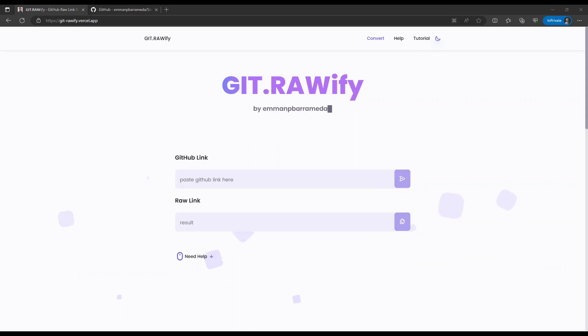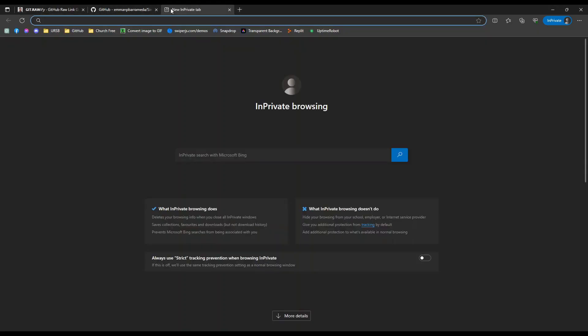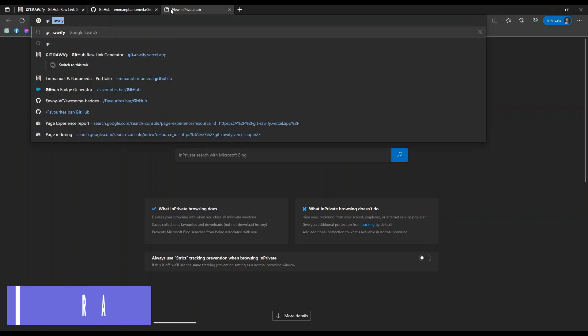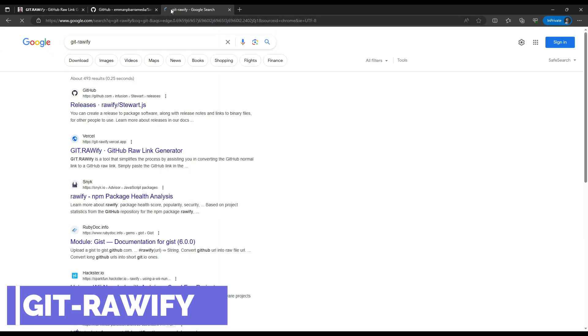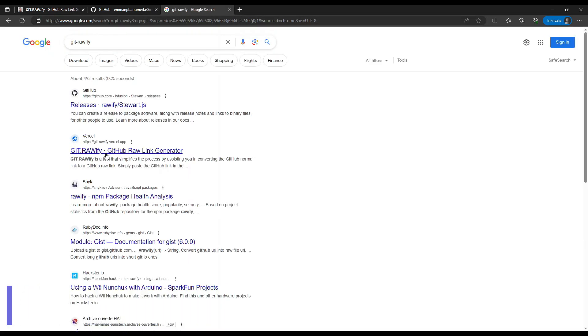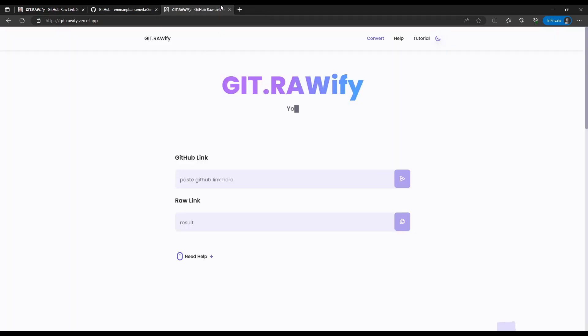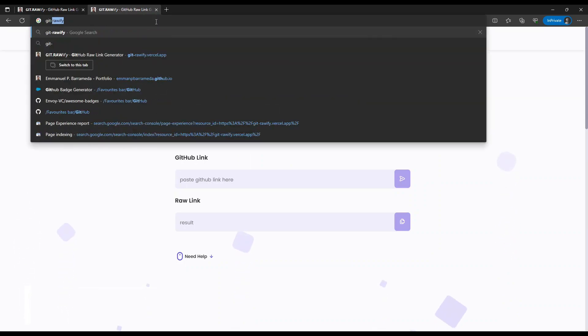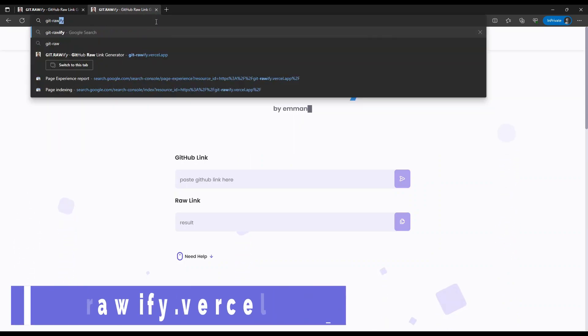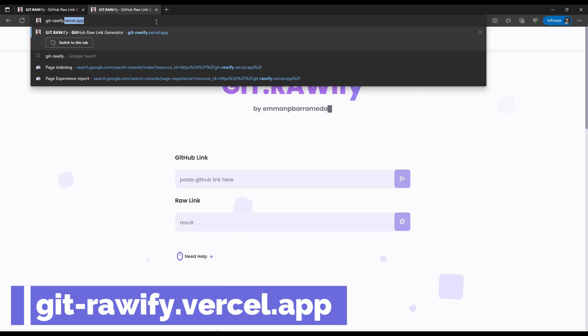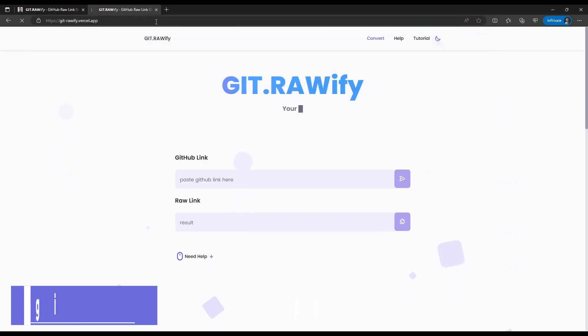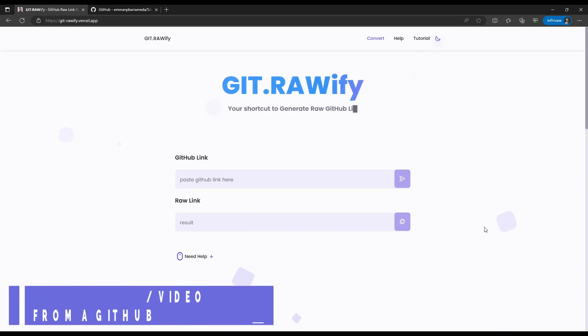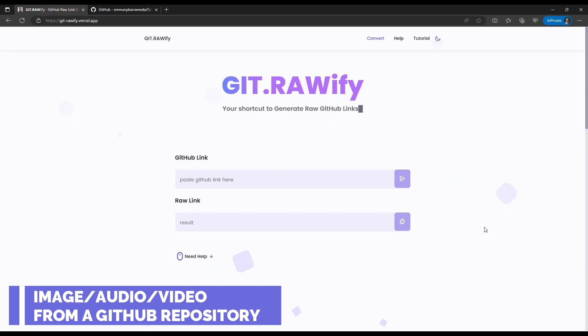First go to Google and search git-rawify, or you may go to your search bar and type gitrawify.vercel.app. First select an image, video, or audio file that you want to host online or display online from your GitHub repository.